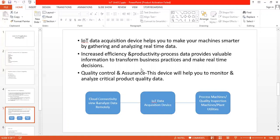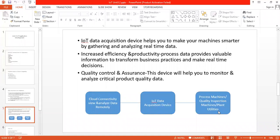We can see the diagram here. We have the IoT data acquisition device in between cloud connectivity view and process machines or plant utilities. By using this device we can connect to the cloud, access large amounts of data from the cloud, and process it onto the machines to get quality results.